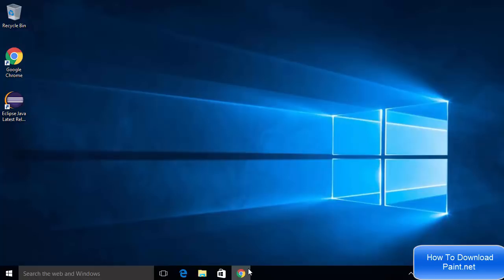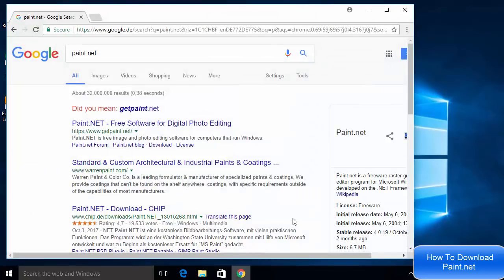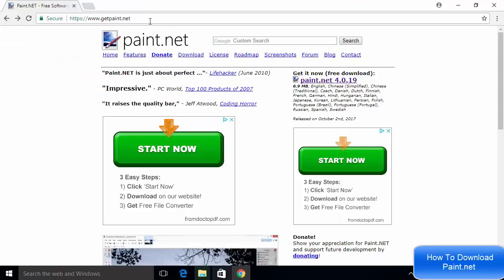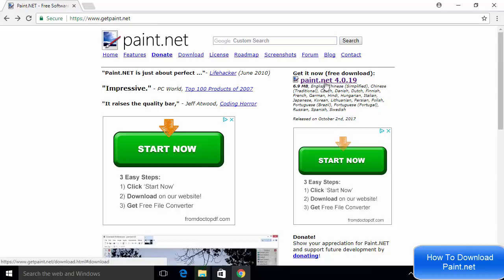First of all, open your favorite browser and search for paint.net. The first result which will appear will be from getpaint.net. The website is getpaint.net - just click on that link. Once you reach the getpaint.net website, on the right hand side on the top you will see this link.